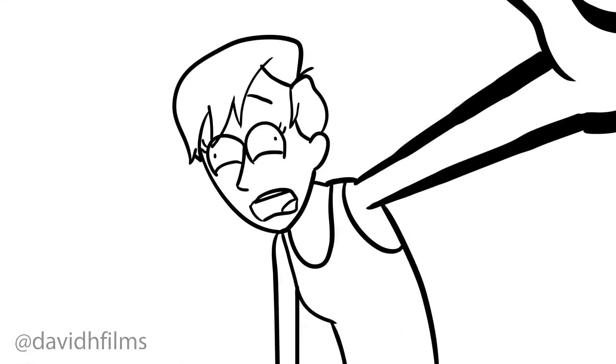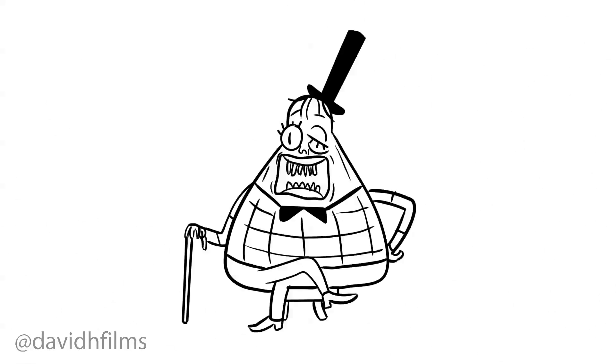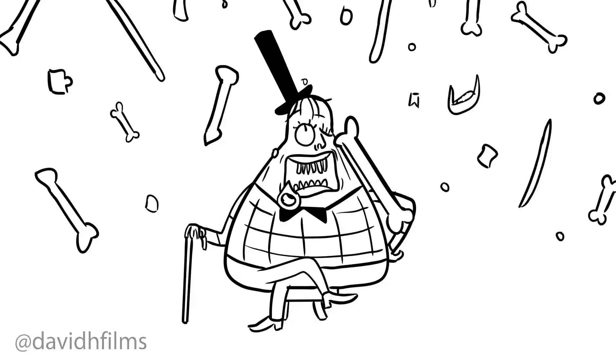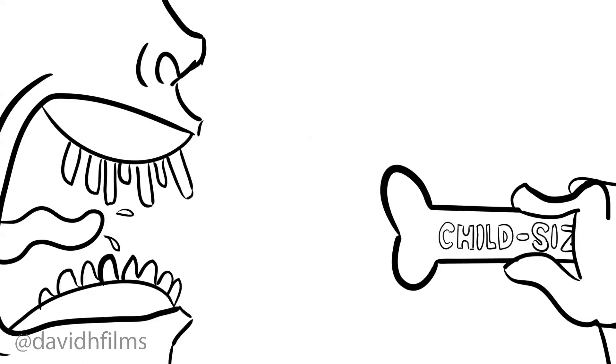Oh, God. I'm sitting on a little stool. Give me your bones. I eat children's bones.